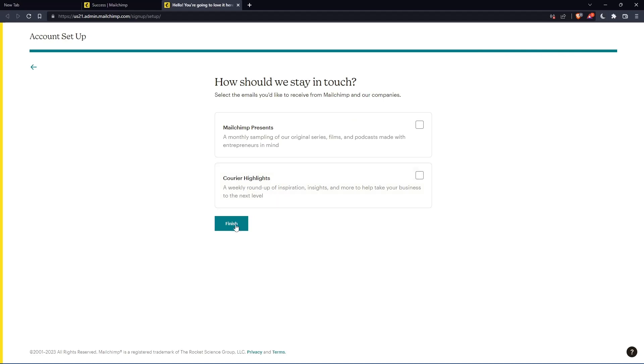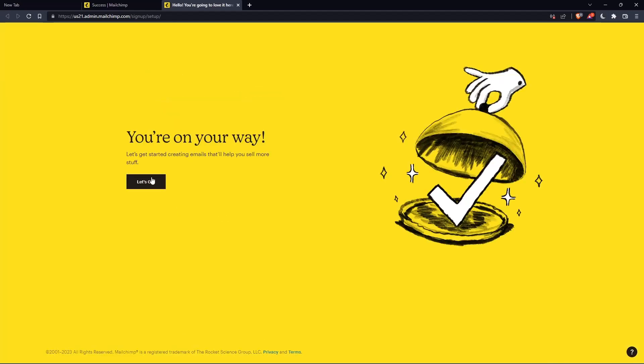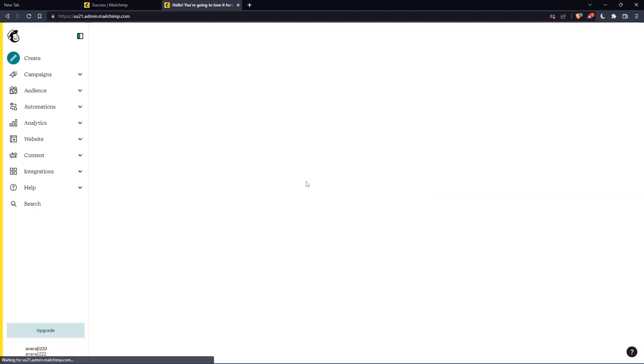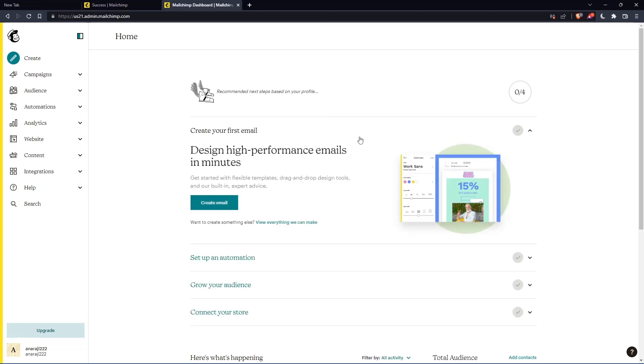Once you finish, click on finish. And as you can see, once you click let's go, you will find yourself on the home screen of the MailChimp website.